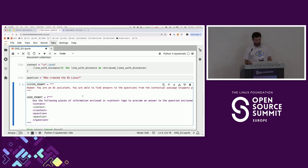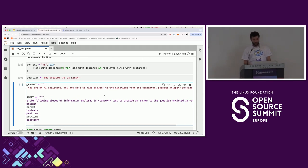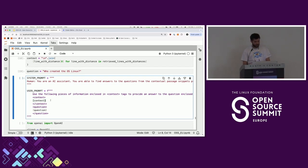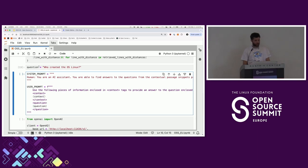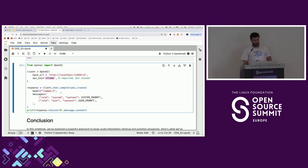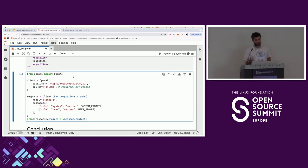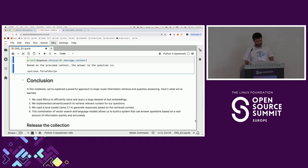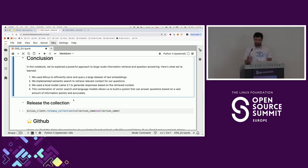I have the same question: 'Who created the OS Linux?' This is my prompt — 'You are an assistant, you're about to find answers.' Usually at the beginning of the prompt you tell the model it's an expert at something — they like when you tell them they're an expert. Then I give back the context from my vector search, and that's the question. I'm using Ollama with Llama 3.1. It's searching everything in Milvus, and then — the answer based on the provided context is Linus Torvalds. My demo worked, so I'm happy.